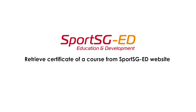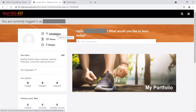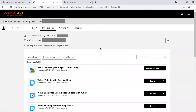To retrieve your certificate of a course from the SportSG Ed website, on your learner homepage after you log in, click on Completion. This is the My Portfolio page.